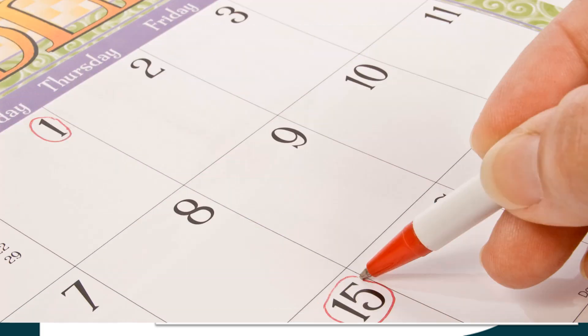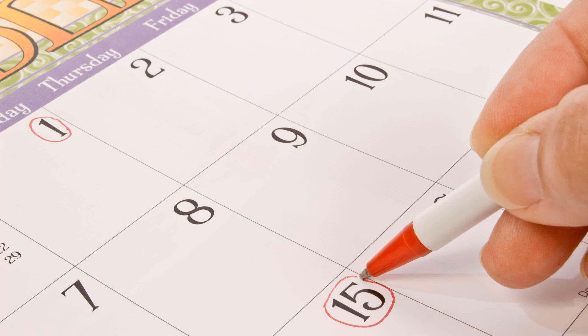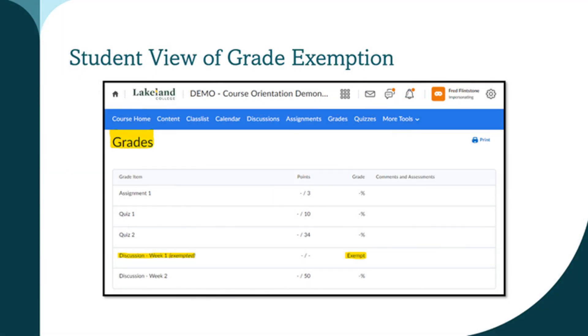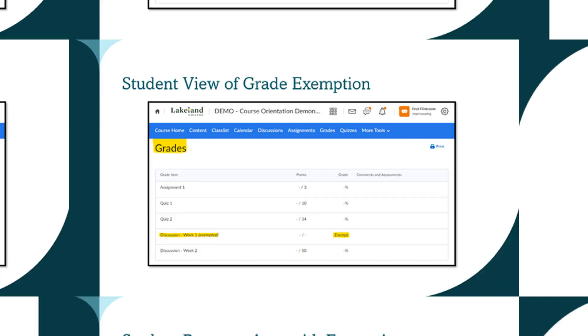Exempted activities are not due, therefore they are not overdue and do not appear in overdue items. In Content, the full schedule and upcoming sections of the course schedule do not show exempt items. The Calendar and the Work To Do also do not show exempt items.